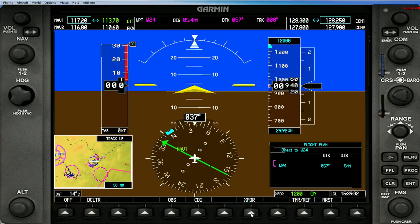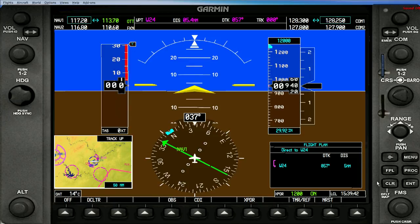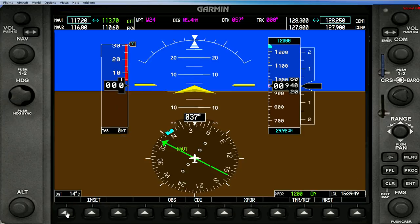And that pretty much covers that lower panel right there. More to come. If you hit the flight plan button again it will make this window disappear, and if you hit the clear button it will take it to the original page. Thank you and come again.